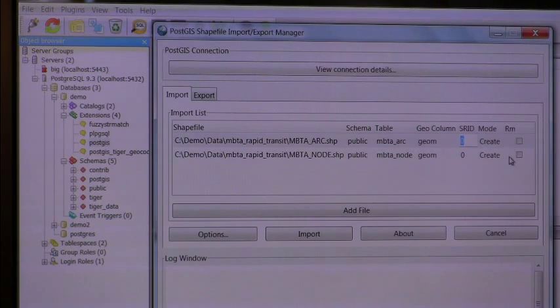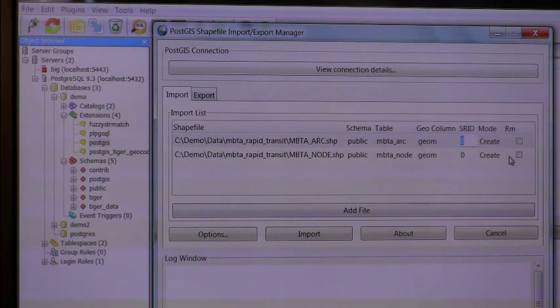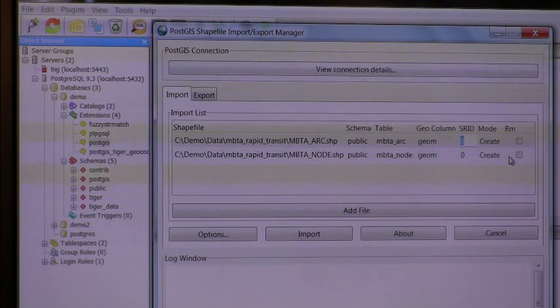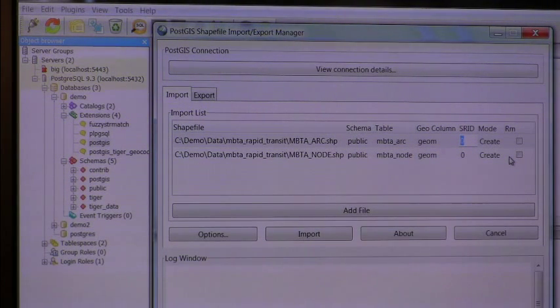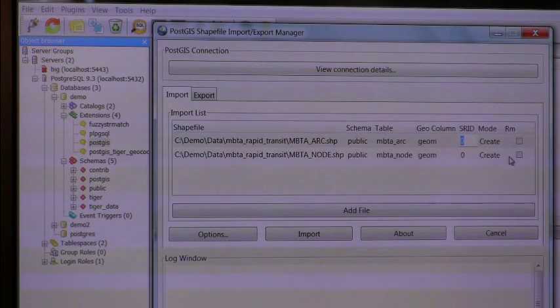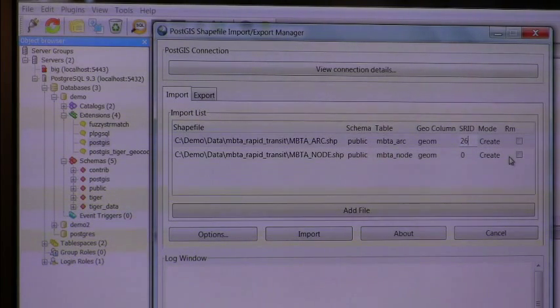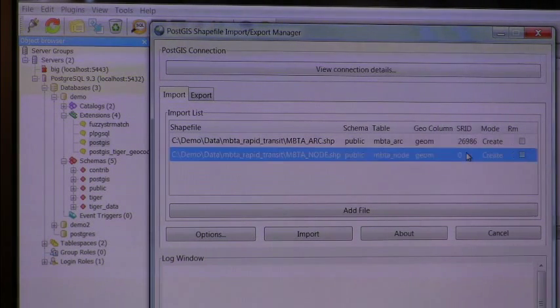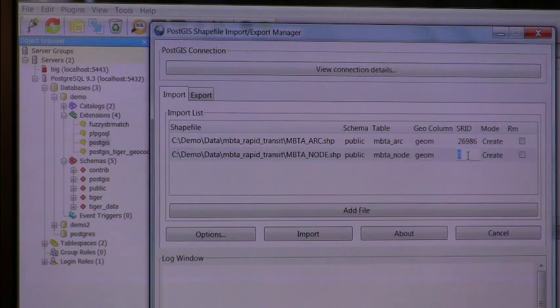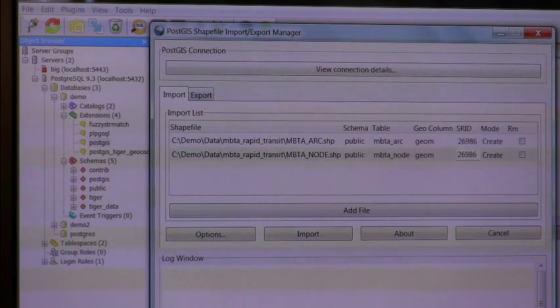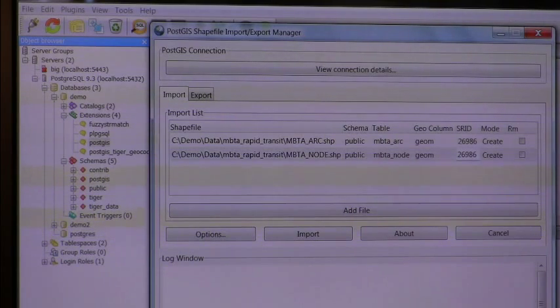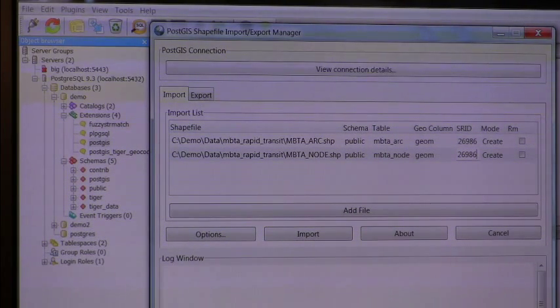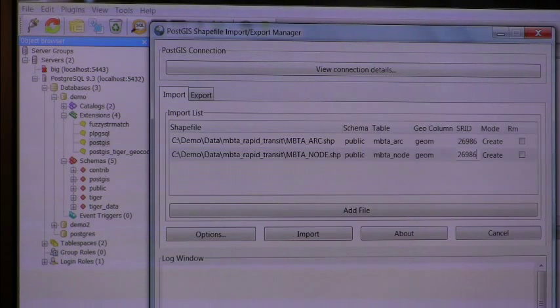The SRID is the spatial reference system. Before you do any comparison across disparate data layers or map layers, you need to get the spatial reference system to be the same. For Massachusetts, it's 26986. All of the data that you'll find in this Massachusetts site use the spatial reference system, which is called the Mass state plane. Mass state plane, and meters. So all the data will be in meters.